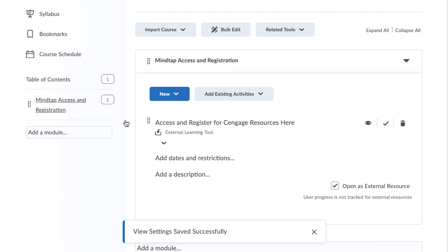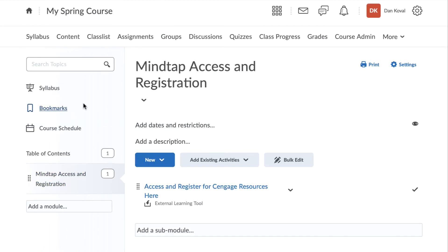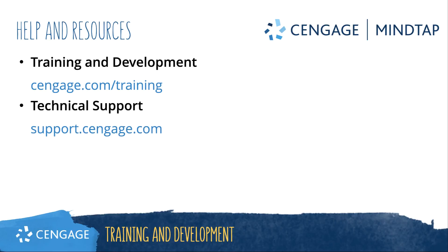That's it! Your course is now ready for your students to enroll. Please refer to additional videos if you want to further customize your course to include links to individual MindTap activities and set up grade synchronization. Thank you for completing this video training for MindTap. For additional help or resources, please visit our training and support sites.